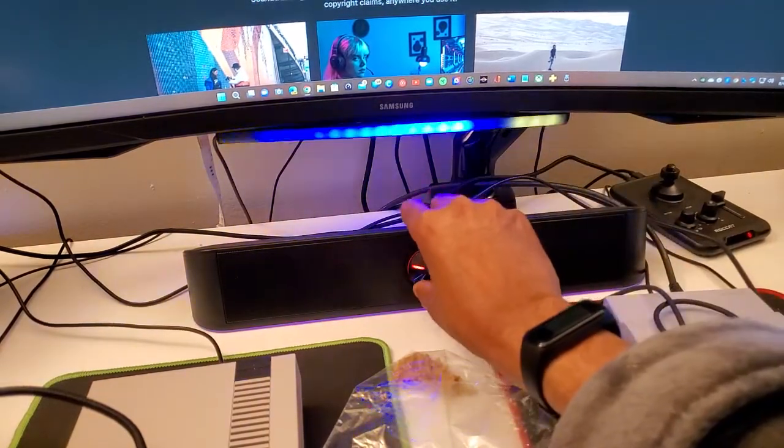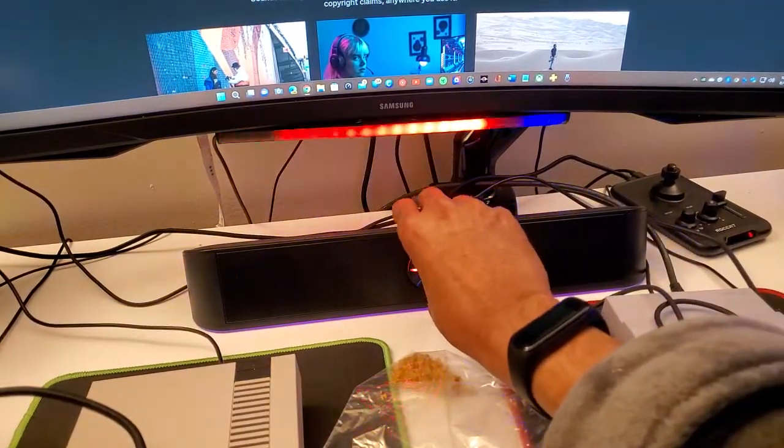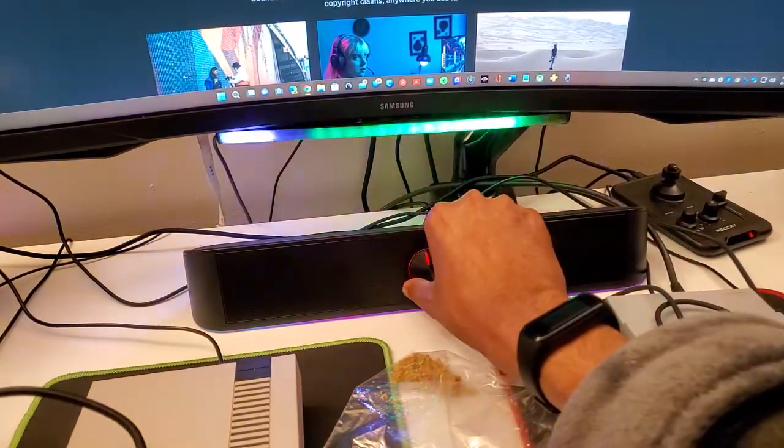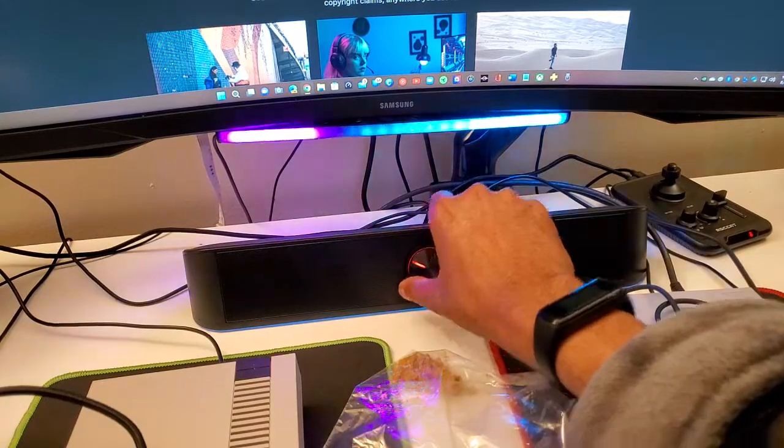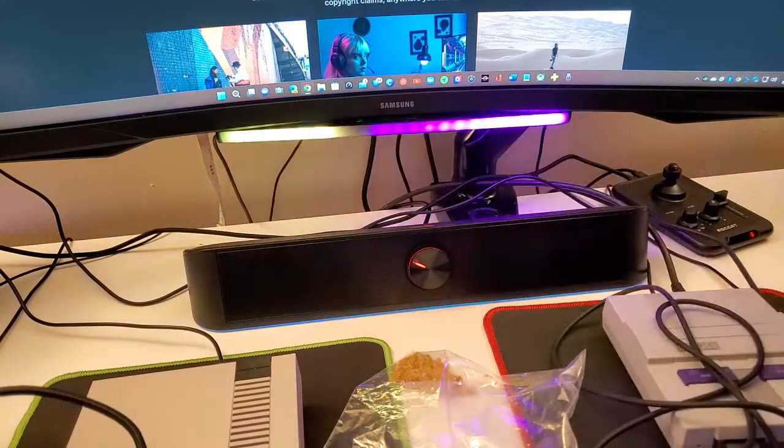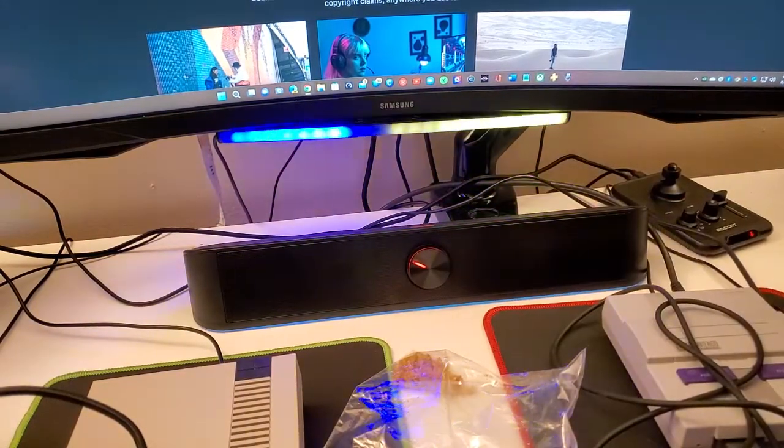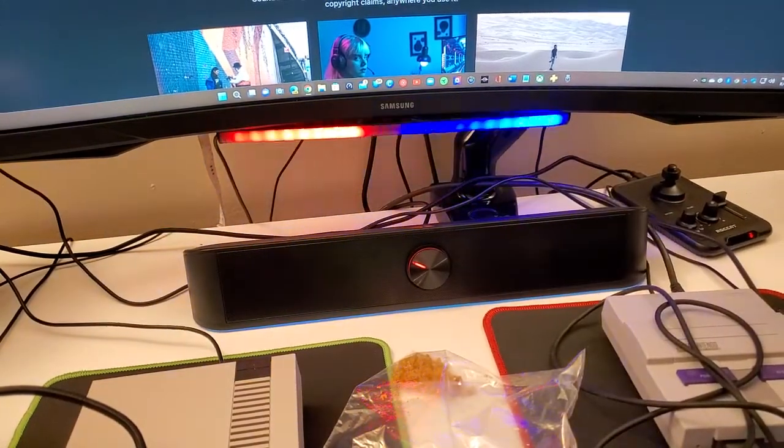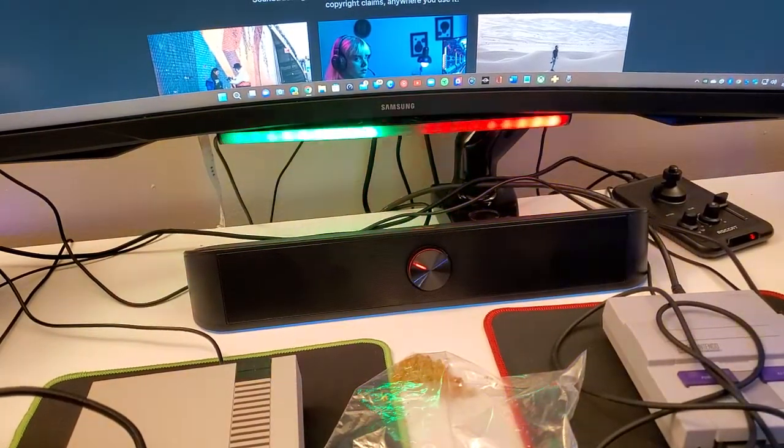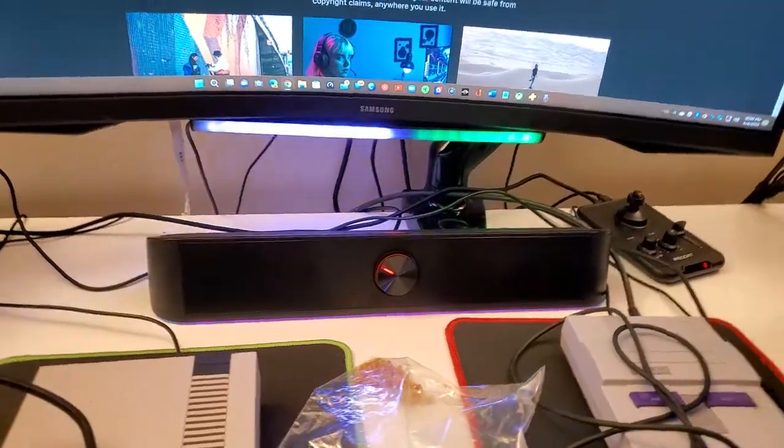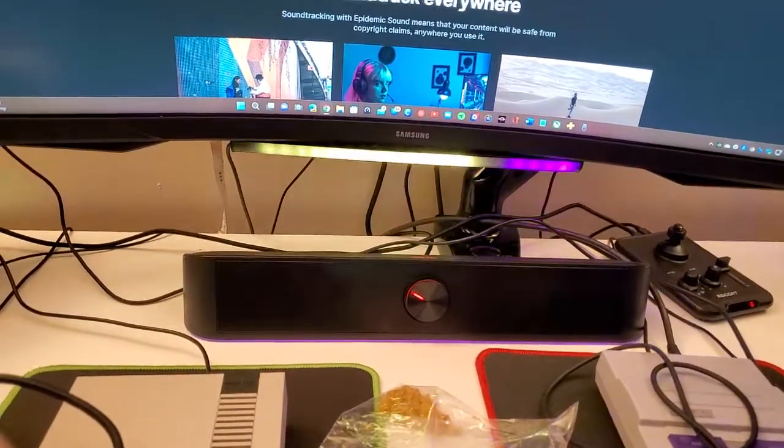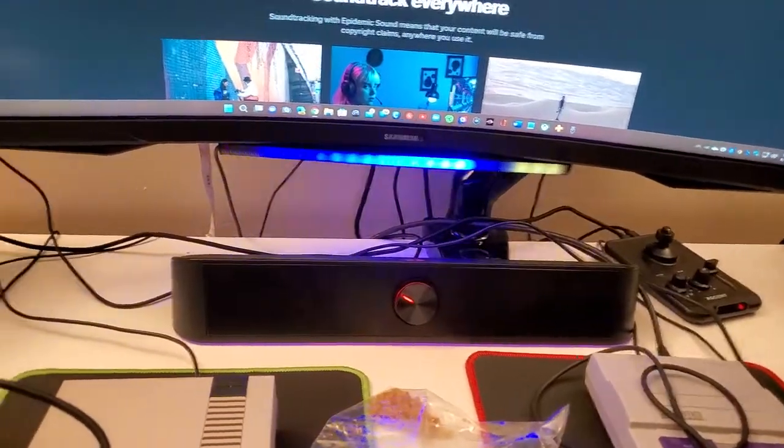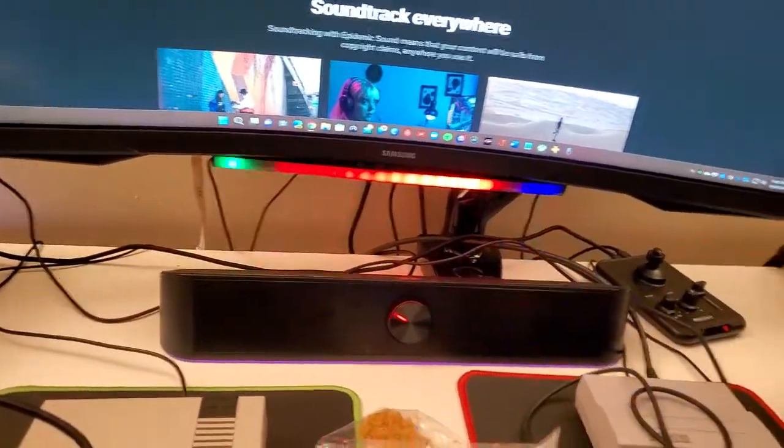And you can just turn it down here. So yeah it gets pretty loud. I really like this speaker, it's really compact, really easy to use, and I think it goes great with my monitor.